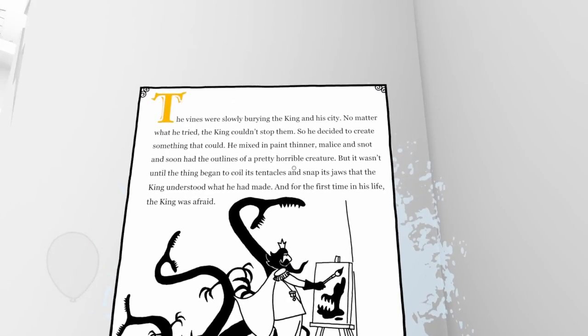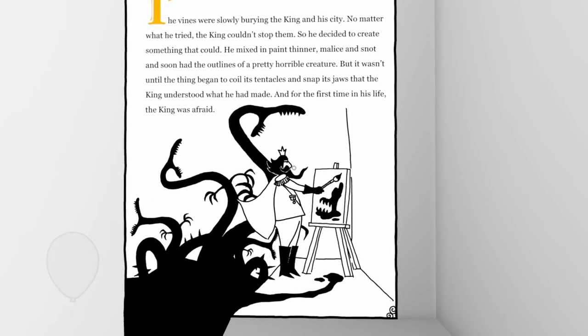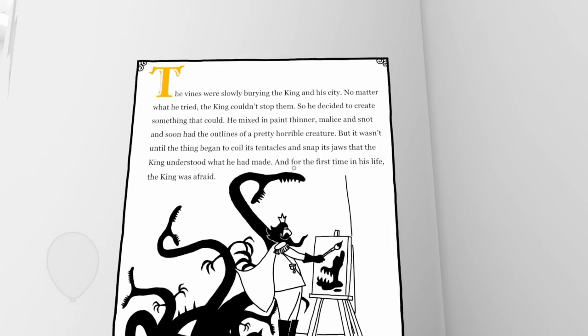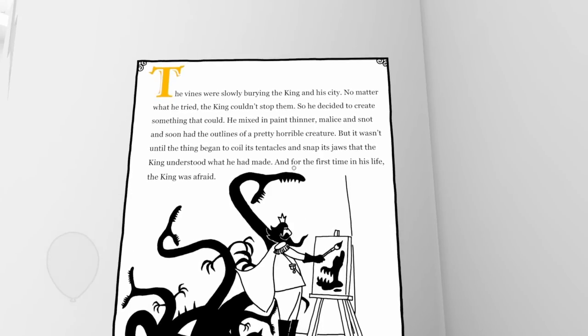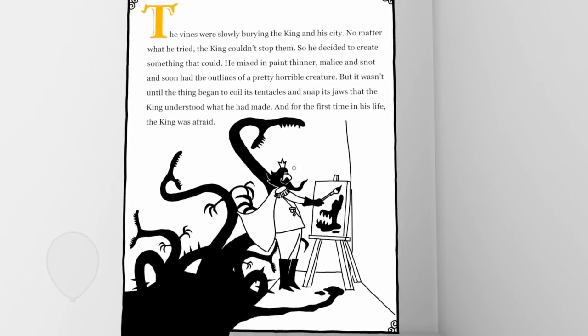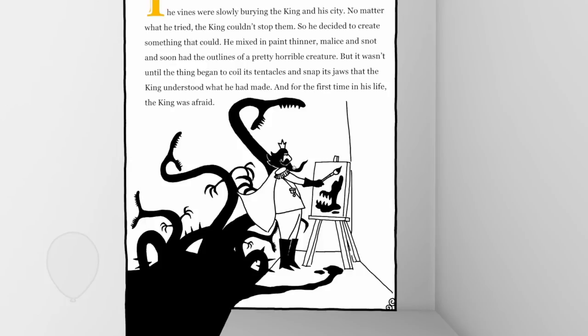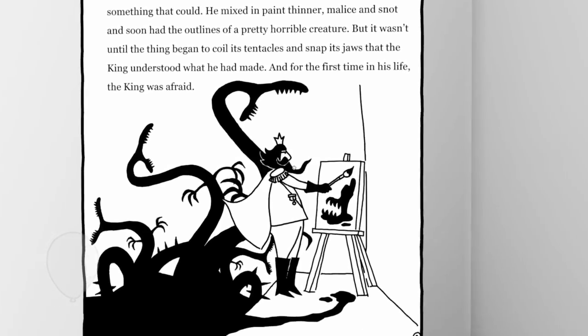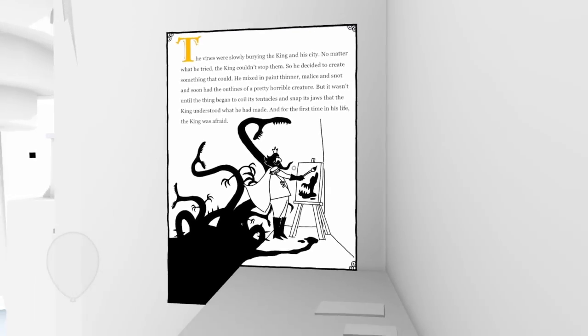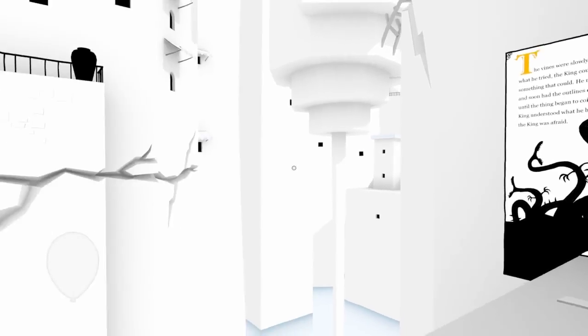Wow. This cool monster. The vines were slowly burying the king and his city. No matter what he tried, the king couldn't stop them. So he decided to build something that could. He mixed in paint thinner, malice and snot, and soon had the outlines of a pretty horrible creature. But it wasn't until the thing began to coil its tentacles and snap its jaws that the king understood what he had made. And for the first time in his life, the king was afraid.